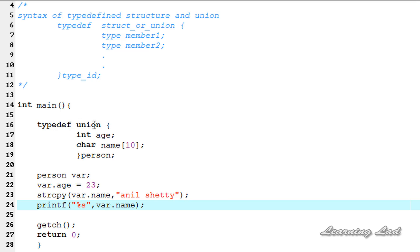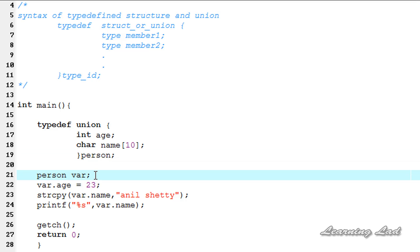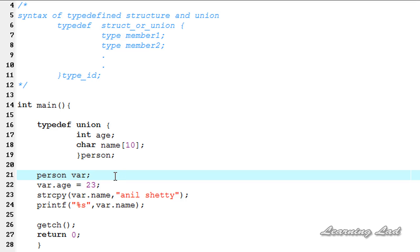The advantage of using typedef structures or typedef unions is that we can use just the type name or type ID to create variables — we don't need to write 'struct' then the structure name then the variable name, or 'union' then the union name. This reduces typing effort and makes the code easier to read. Thanks for watching — don't forget to subscribe to the channel and like the Facebook page at facebook.com/learninglad. See you in the next tutorial.